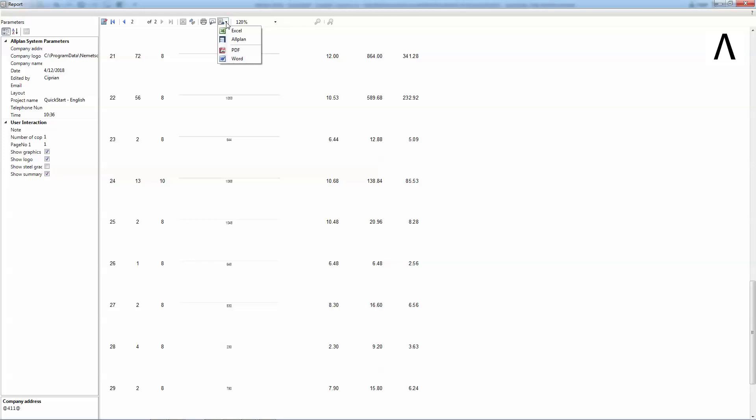This report can be exported into Excel, placed in Allplan, saved as a PDF or exported as an editable Word document.